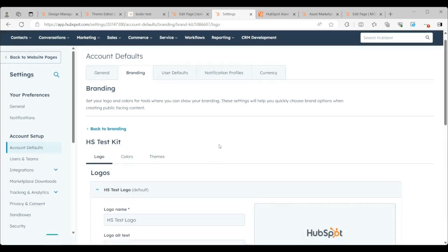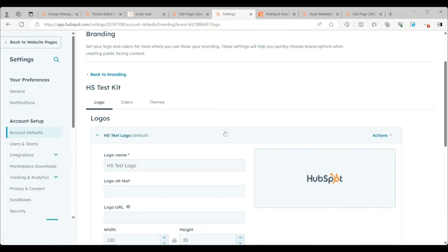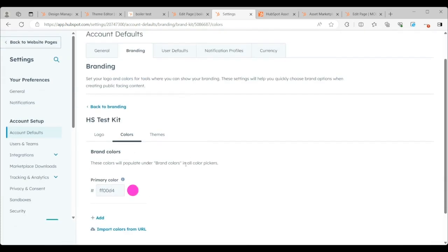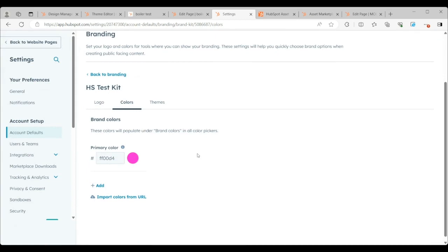So within that, I'm going to specifically focus on the colors because brand kits are used throughout HubSpot. But I want to focus in on the colors and how inheriting those colors into your theme affect the aesthetics, which then affect how the customer interacts with the theme.